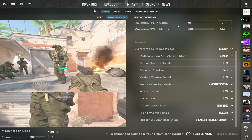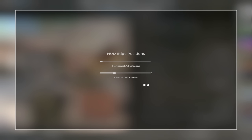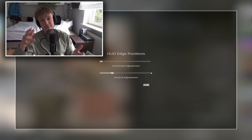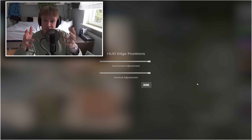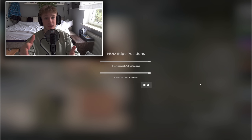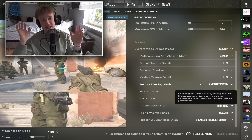When it comes to HUD adjustment, if you're playing on anything other than full monitor, you're a freak. I'm sorry — I bought the whole monitor, I'm gonna use the whole monitor. Simple as that.